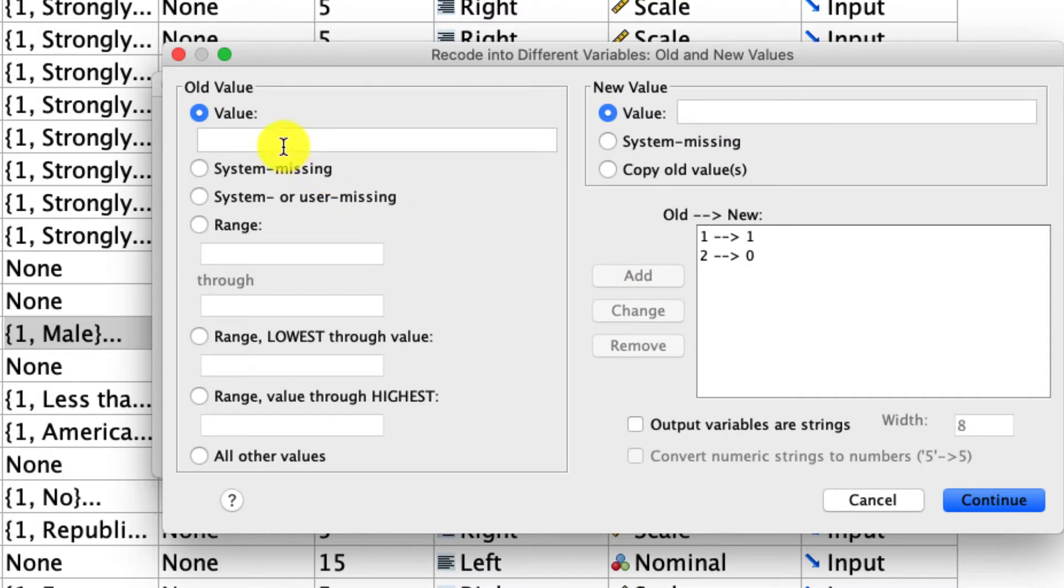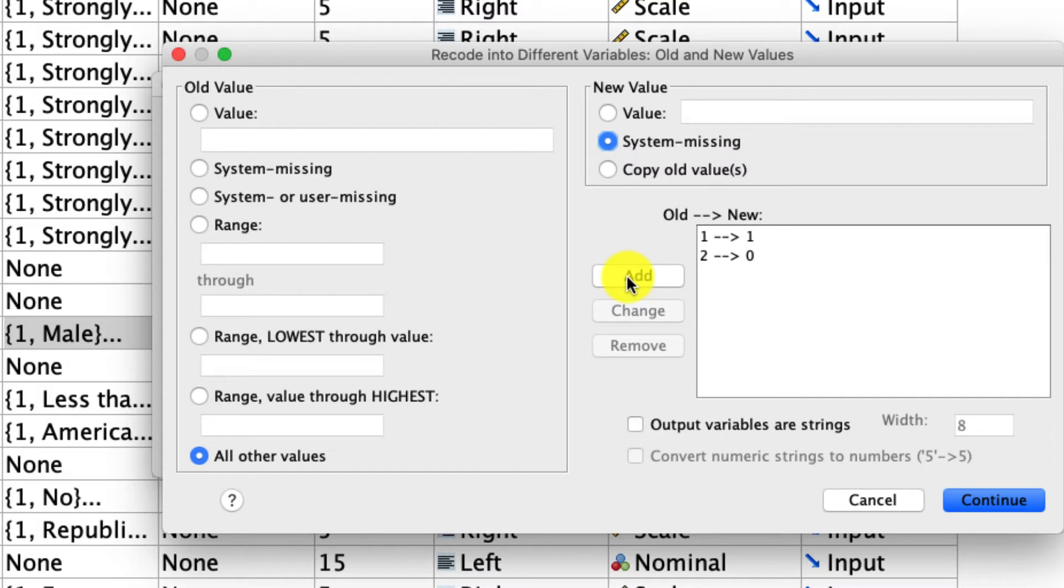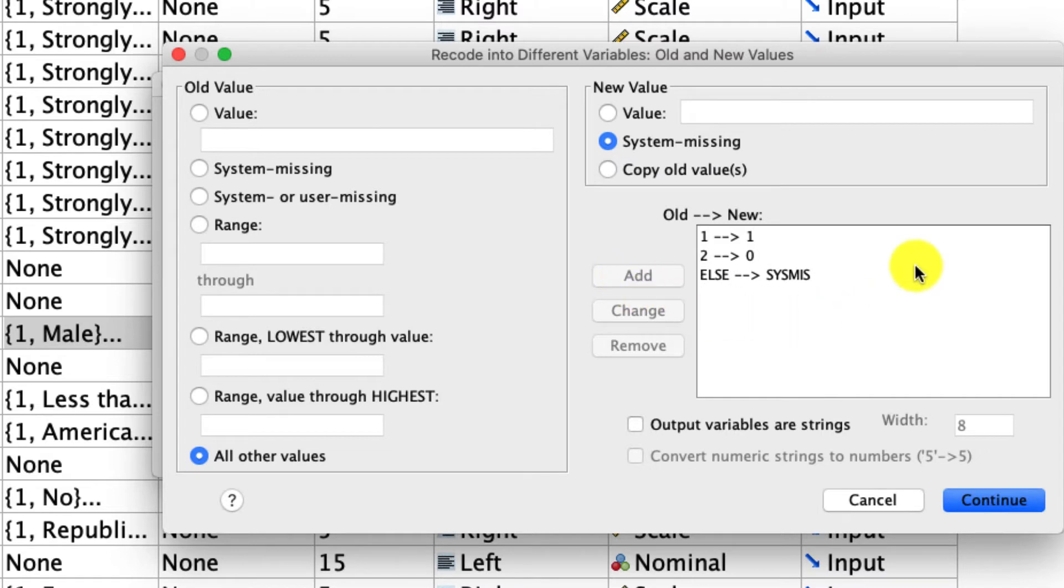But there's still the number three. So what I have to do is say any other values, which is right down here, we're going to code those as system missing. What that will do is exclude all the participants who responded to anything other than male or female from any analysis that we do. And that's fine. Like I said, there's only a few people here that actually said other. And so to keep things simple, we'll do that.